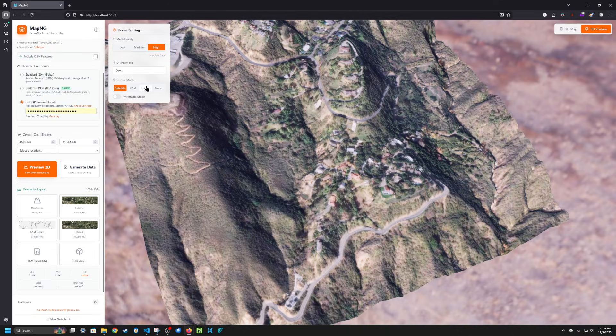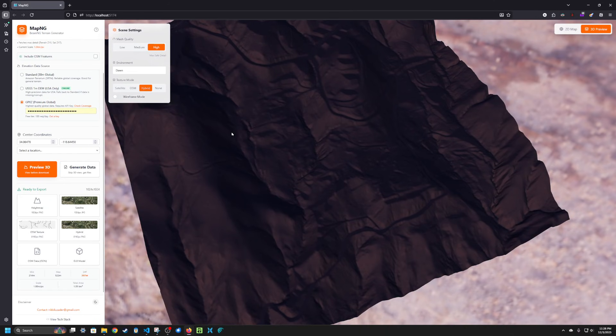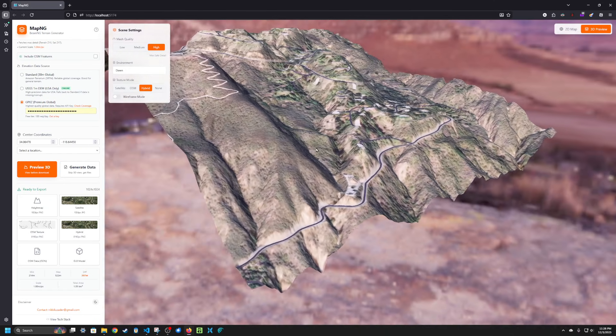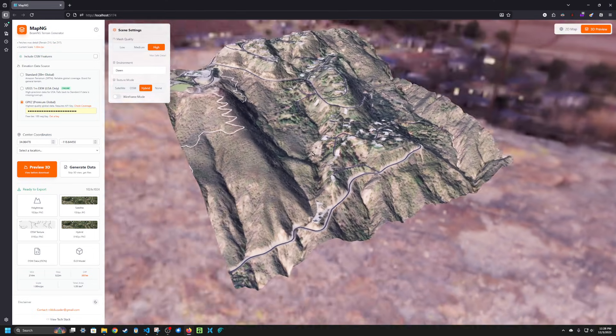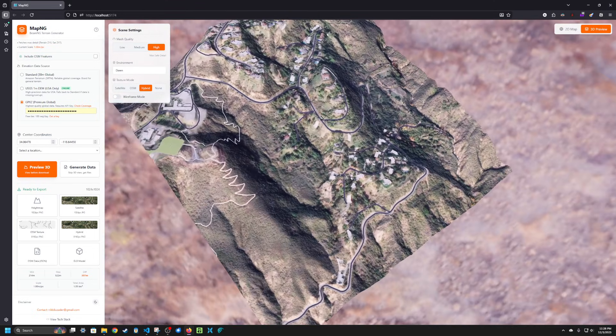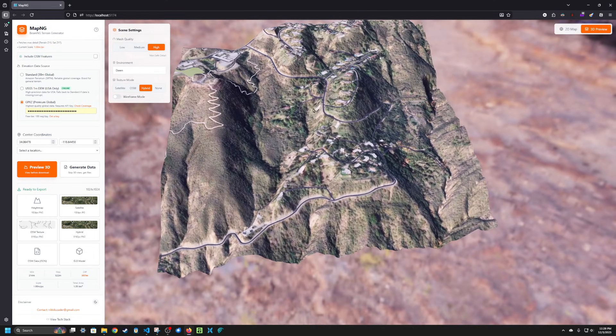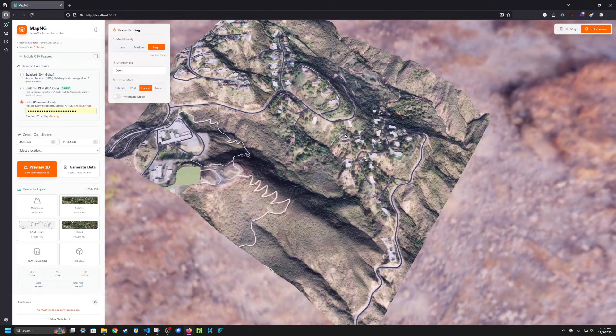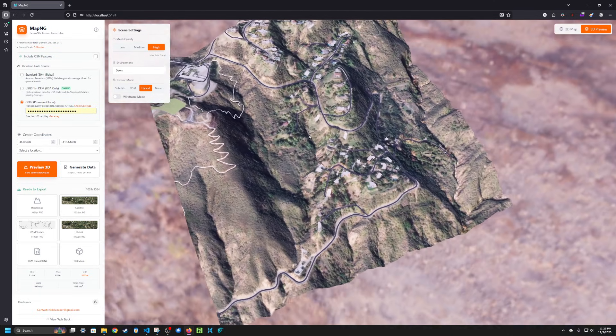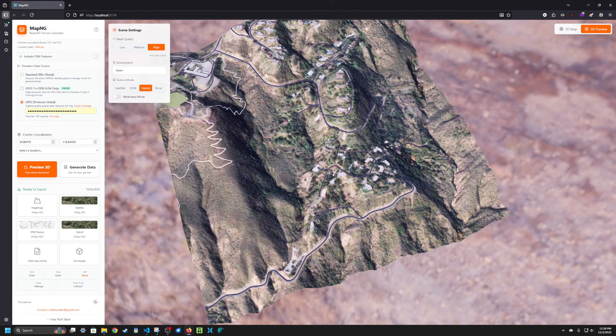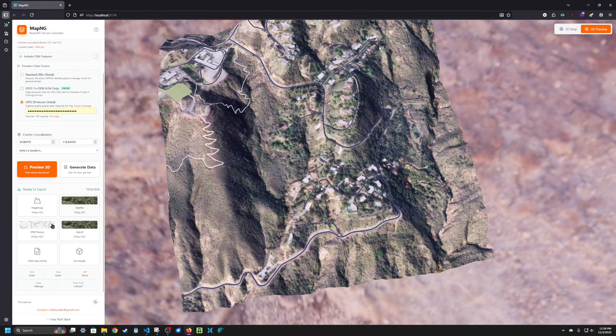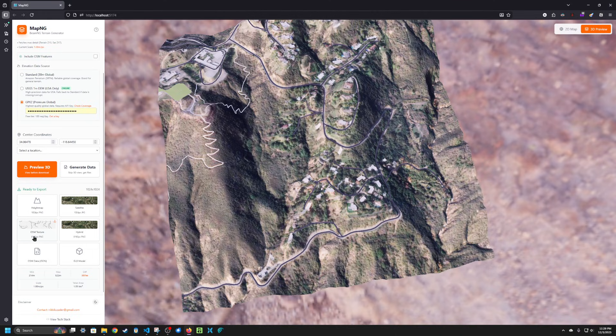So now if we go to hybrid you can see here that it added the OSM data into the base texture. Again, this is only available if you choose hybrid export or OSM texture export.